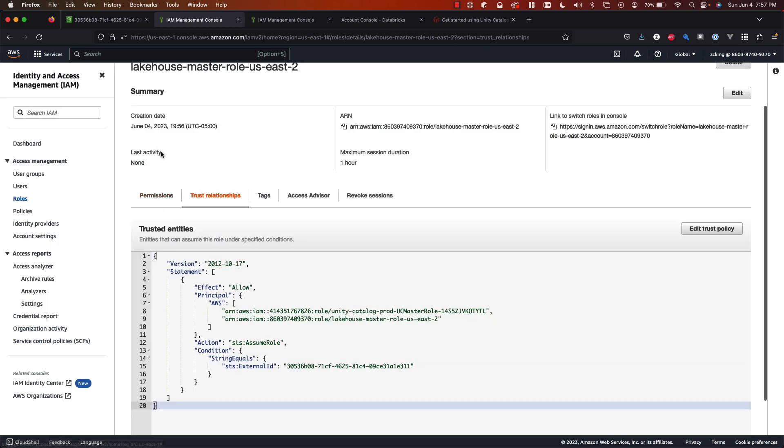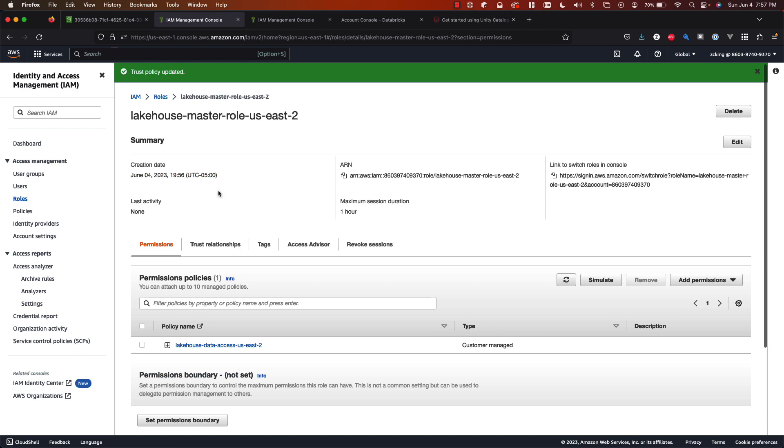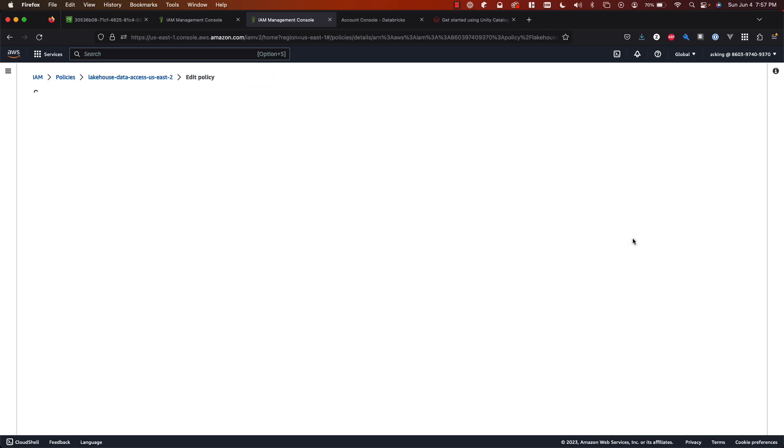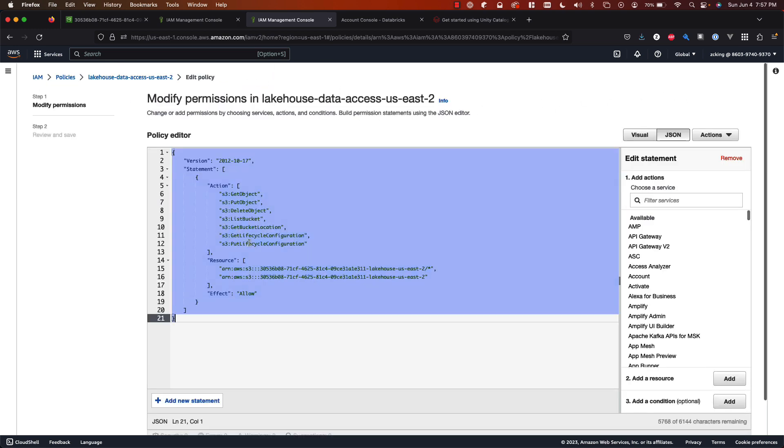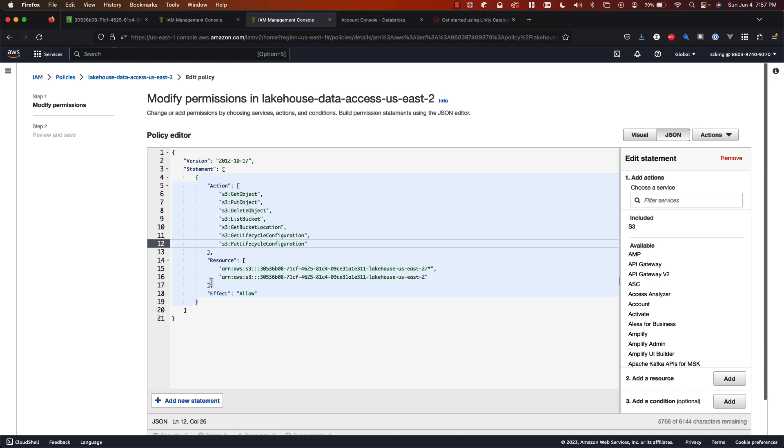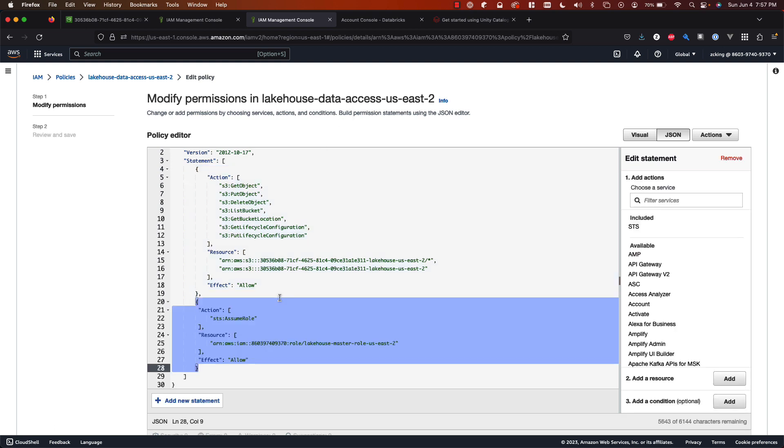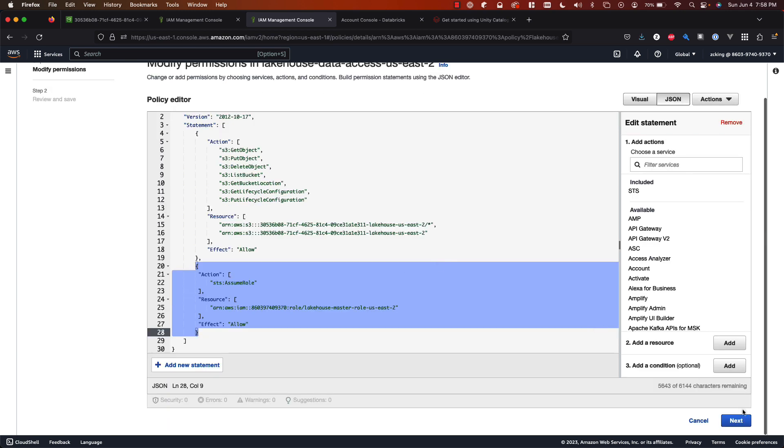So now the other thing is the policy. If you remember we were working on that and we had to remove the last statement. So I still have that open over here. I'll just go over to that tab and click edit. We need to add a statement that's going to allow the assume role permission to this IAM role ARN. And that'll look something like this where I have the action STS assume role. The resource that we're allowing it to assume is this role. And we can click next.